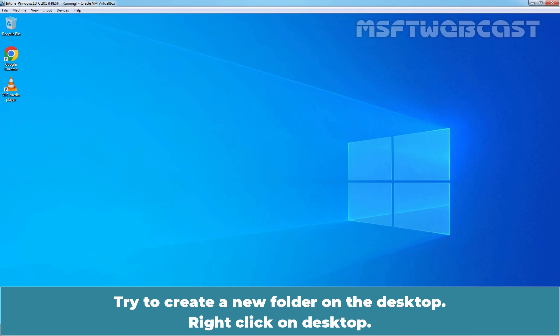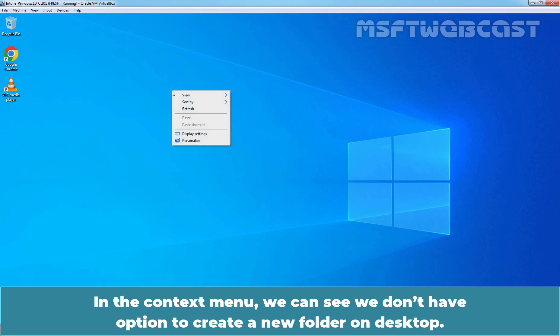In the policy, we have configured the setting to prevent users from saving and viewing files on the device's hard drive. Try to create a new folder on the desktop. Right-click on desktop. In the context menu, we can see we don't have option to create a new folder on desktop.